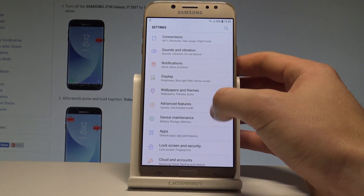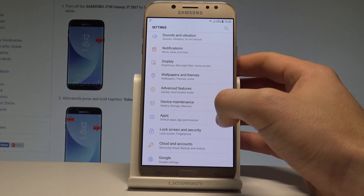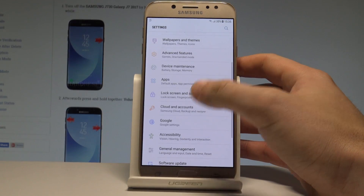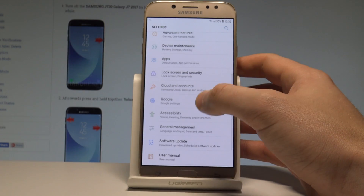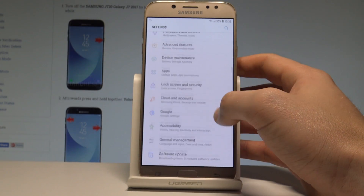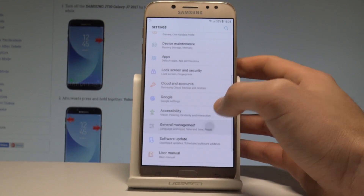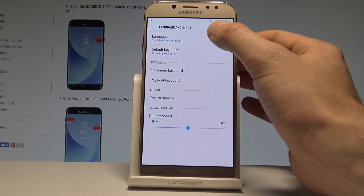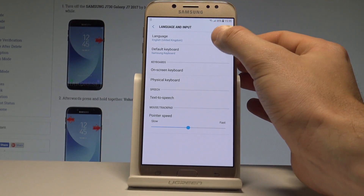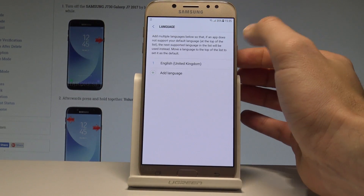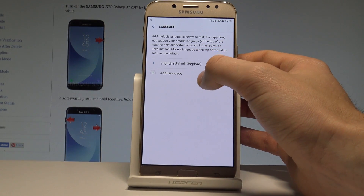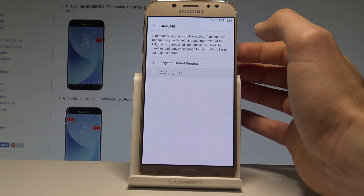Here you have to choose the following section: General Management. Then choose Language and Input. Select Language from the top of the screen, and then choose Add Language.